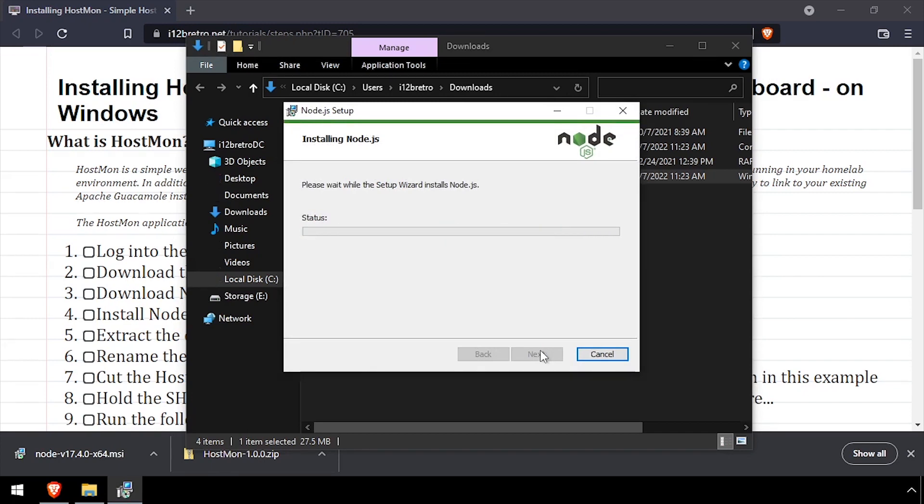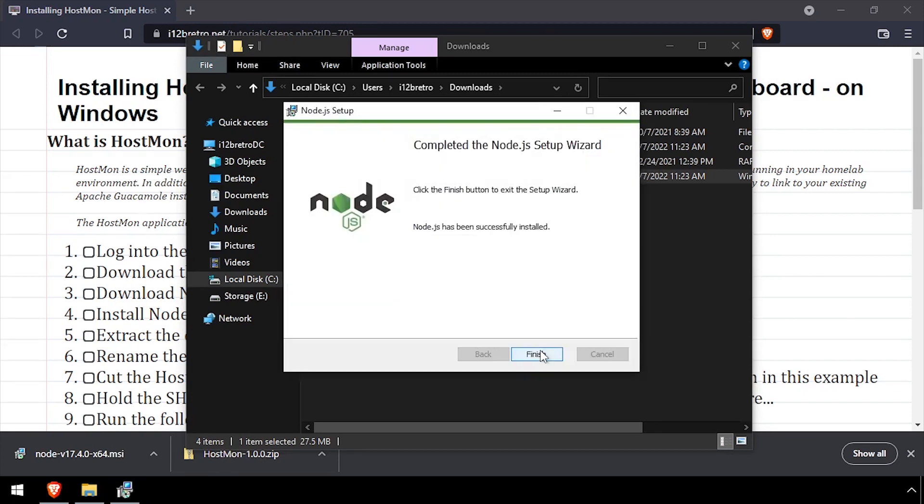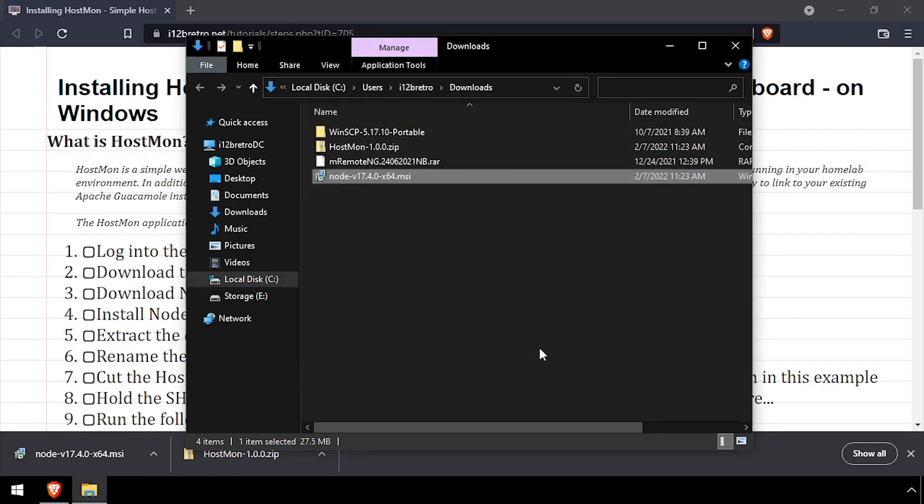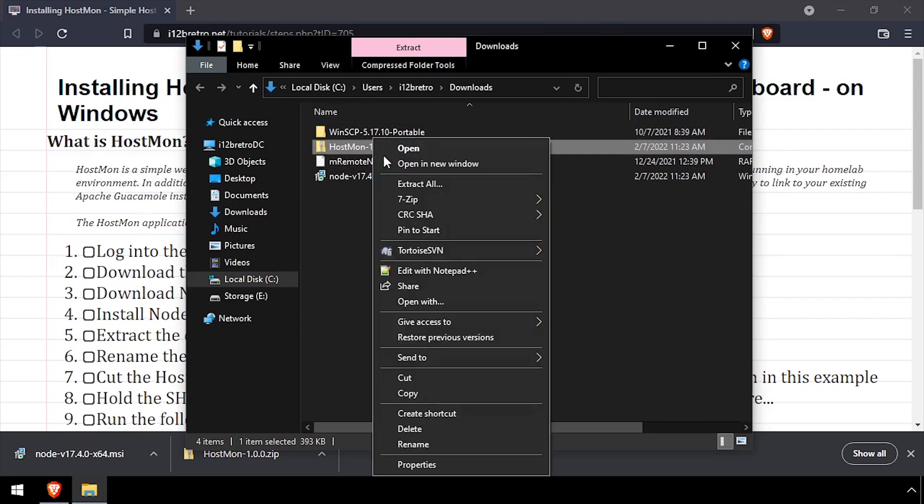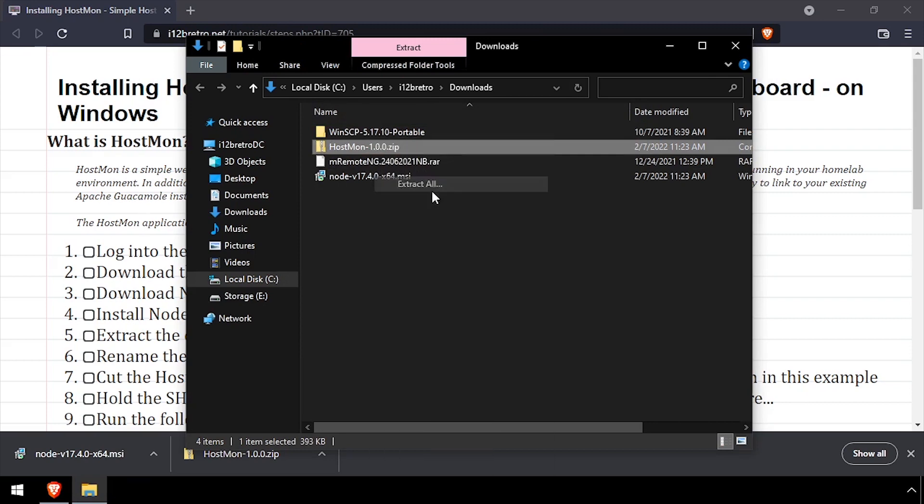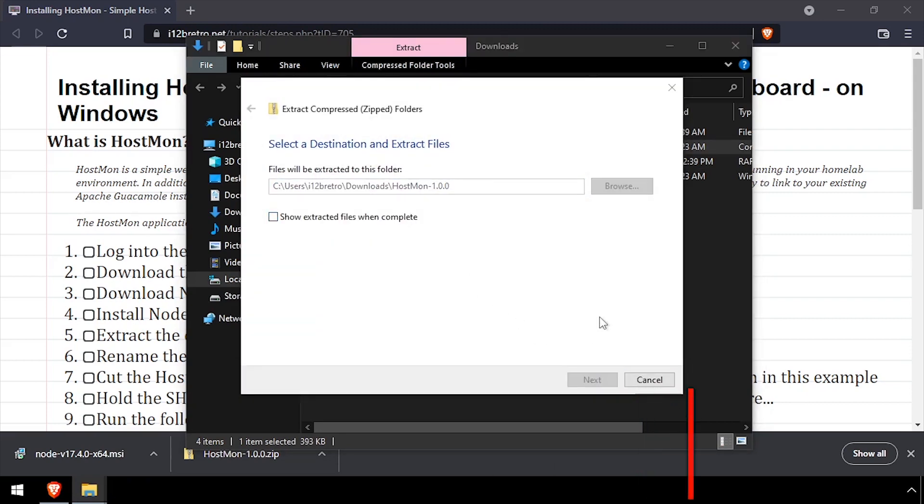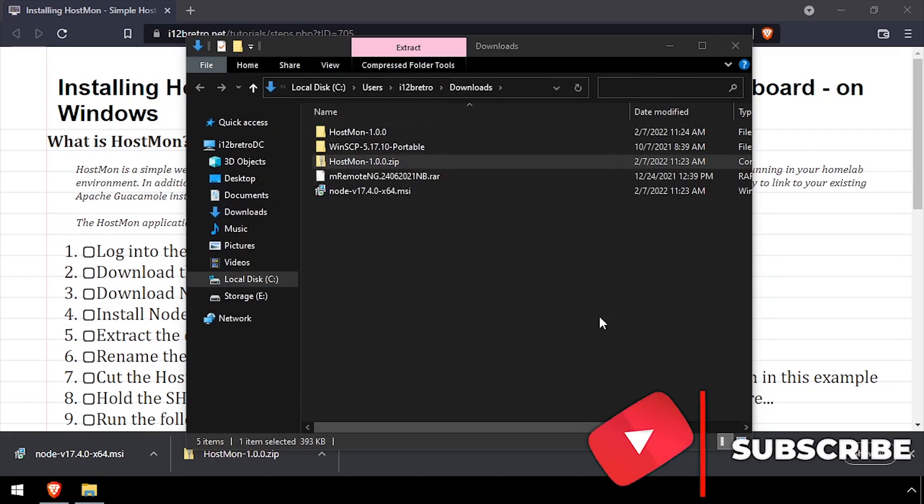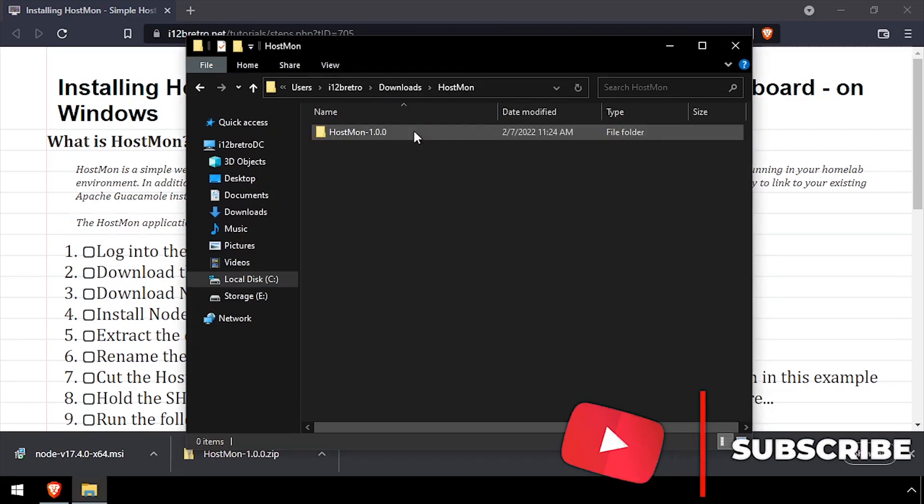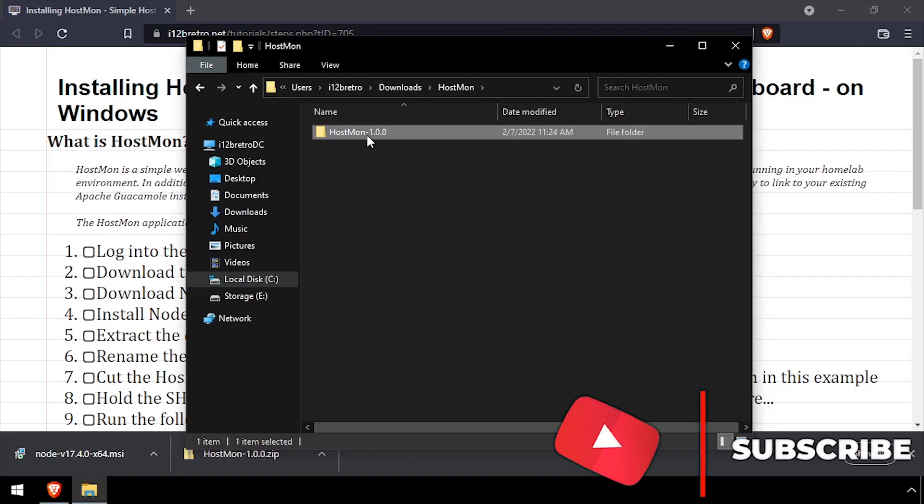Once Node.js is installed, extract the downloaded HostMon source code. Rename the extracted folder to HostMon and then cut the entire folder into C program files.